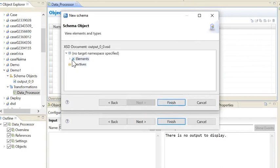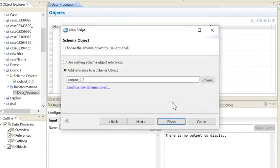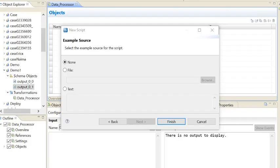It will show the root element 'Parsons'. Now it will ask for the example source. Whatever parser script I will be writing, I need an example source by which my parser script logic will be built. I can choose the file here or during parser script writing. I will choose None and select the example source later.